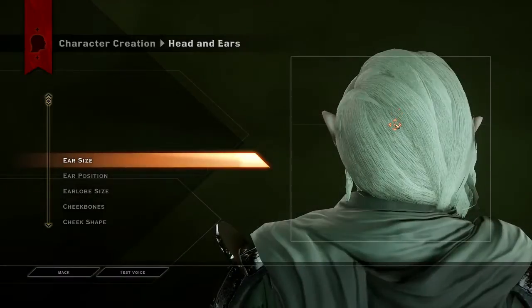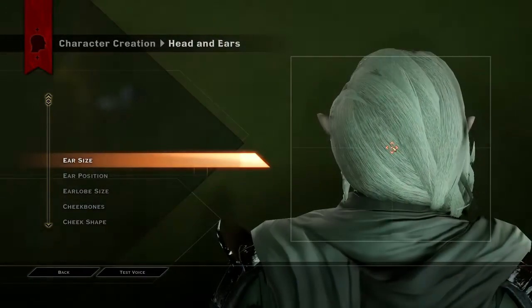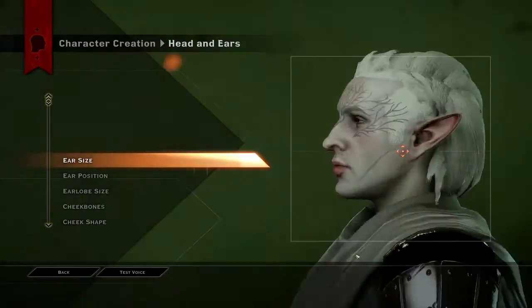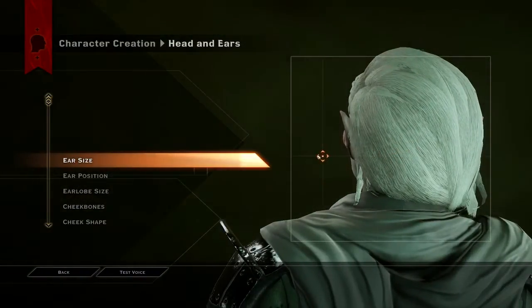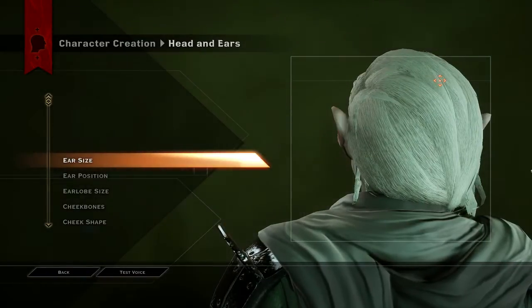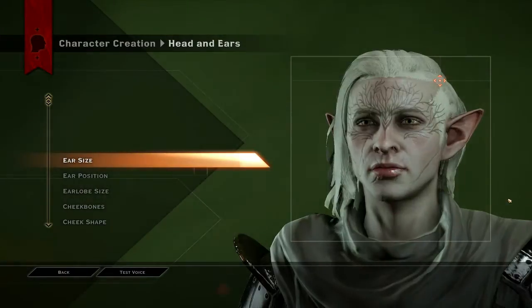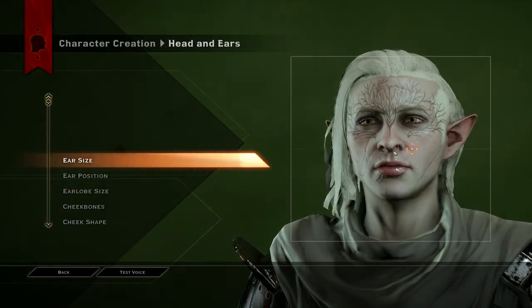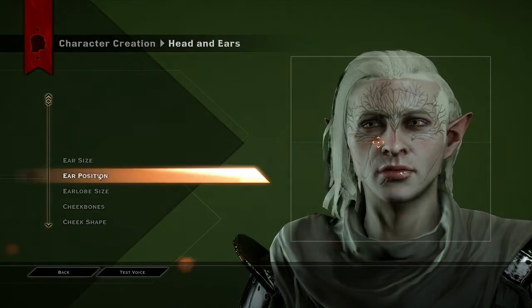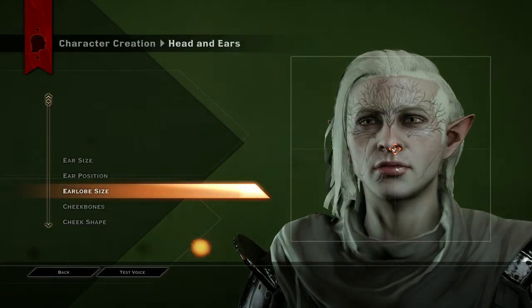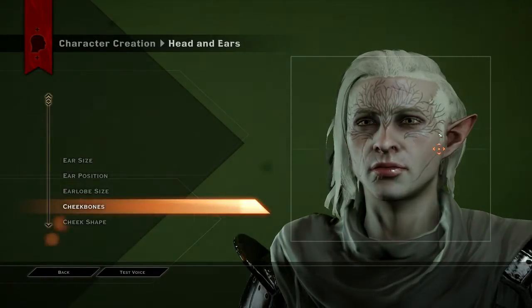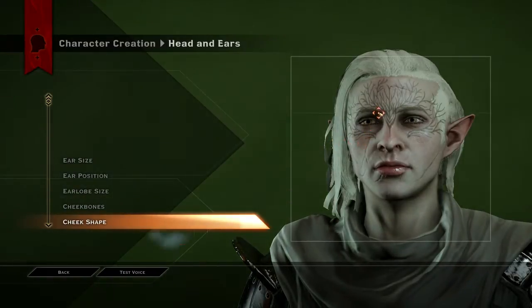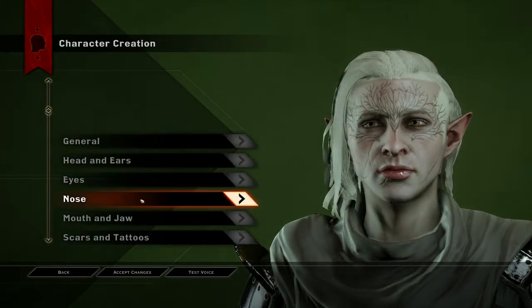Head and ears — ear size... I like that ear position. Ear lobe size — let's get a little more streamlined. Cheekbones kind of high and centered.